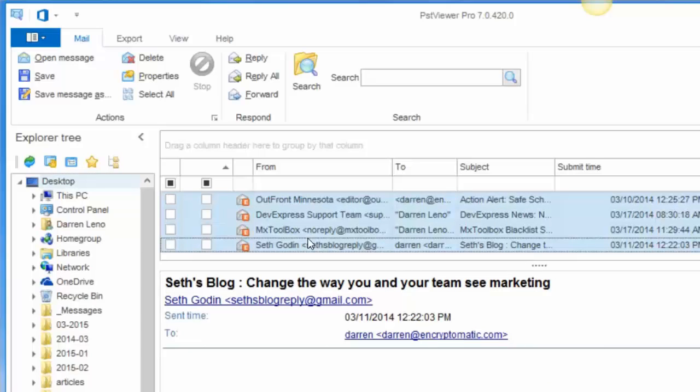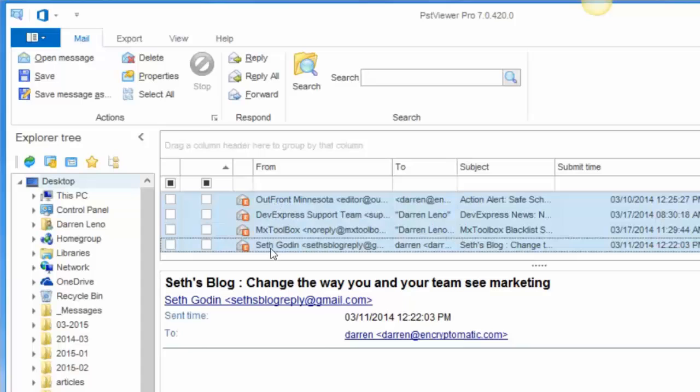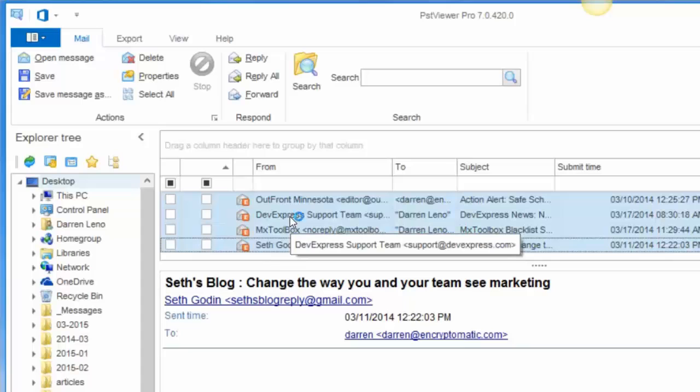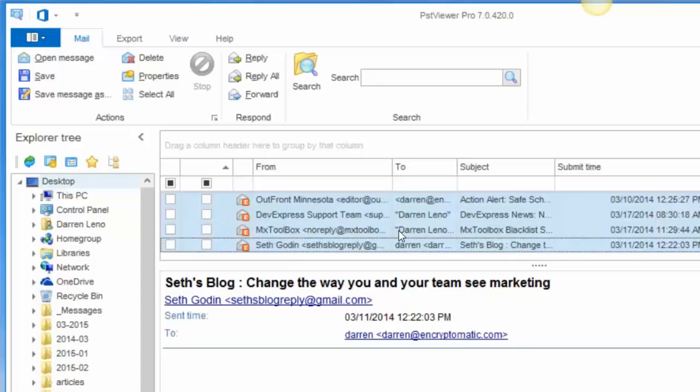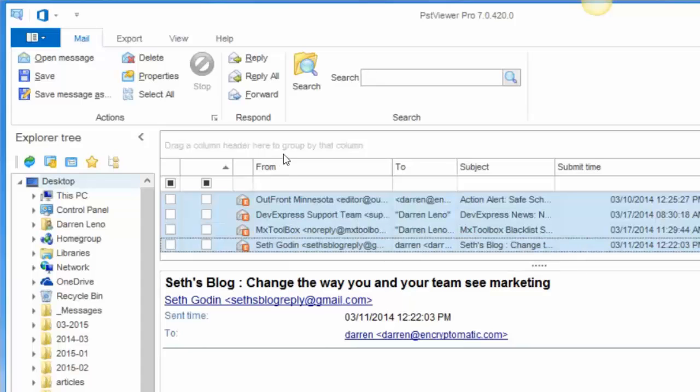I hold down the shift key and select the top and the bottom areas of the mail list and that selects my emails. I can tell that they're selected because the background is blue.